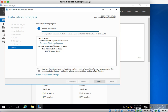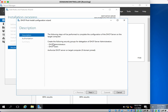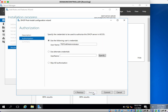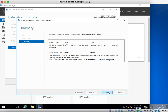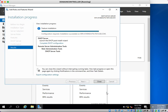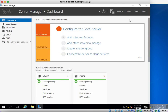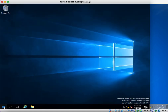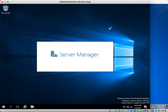Click on Complete DHCP Configuration, click Next, click Commit, click Close. Now you can open the DHCP console to configure the DHCP scope. Open Server Manager.